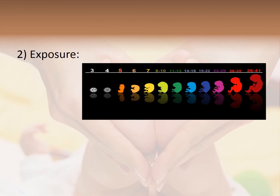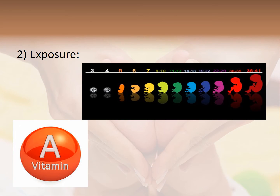Second, exposure — the effect of a teratogen also depends on the dose and the frequency of exposure. Vitamin A has a threshold effect, which means that it's safe in low doses, but in high doses it's teratogenic, causing eye damage.